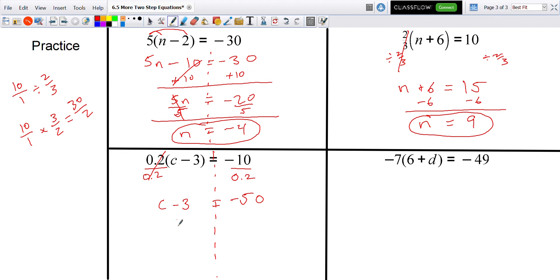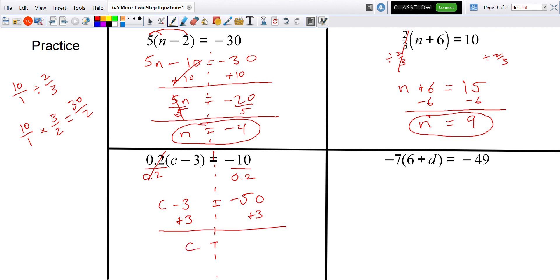I then add 3 to both sides because I see c minus 3 — to get rid of the minus 3, we add 3 to both sides. That means c equals negative 47.